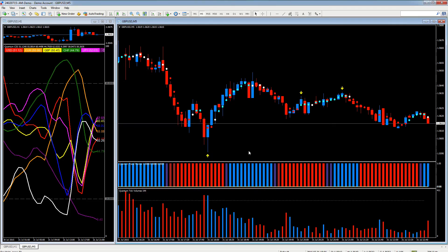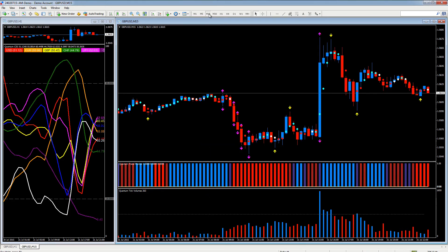So now we have several indicators applied to the chart. When we change time frames they will follow. We've got some volatility triggered with the volatility indicator, we've got our pivots, our trends, our trend monitor, and our tick volumes.